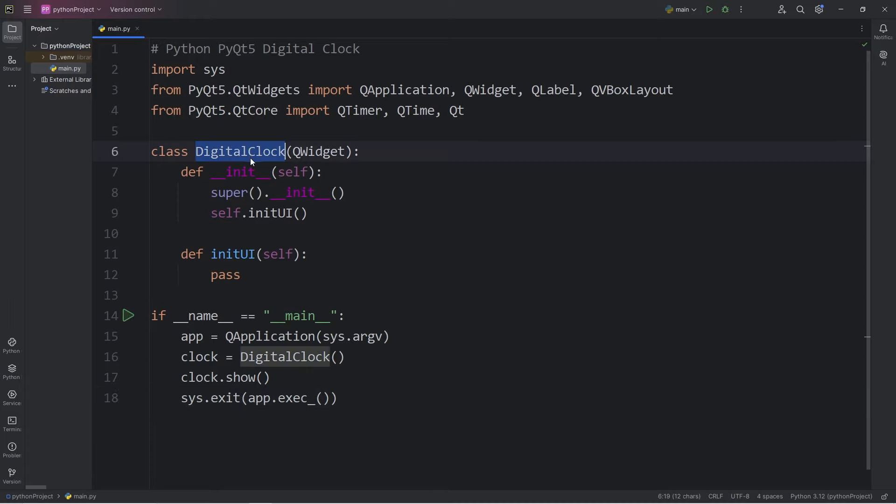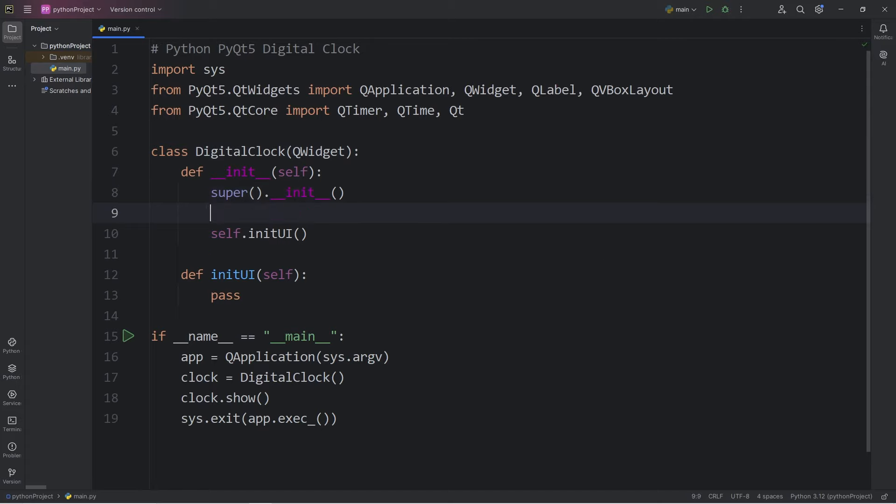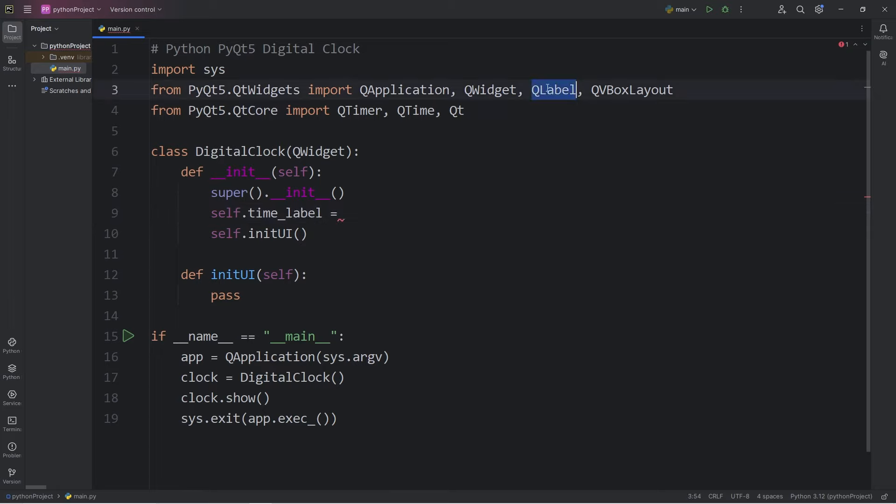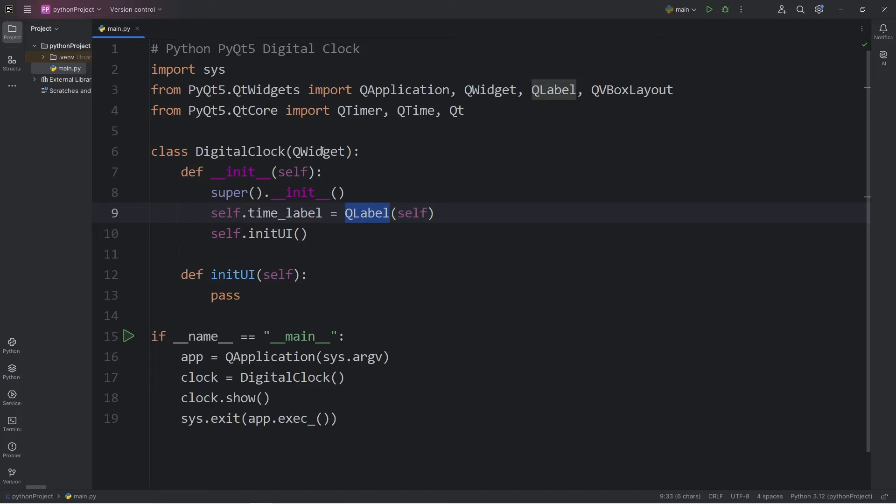We have a class of digital clock that inherits from the QWidget base class. We're not going to be using main window in this video. Within the constructor of my digital clock, I will create a label, self.timeLabel. This will be a label that displays the time. We will call the constructor within the class, QLabel. Then be sure to pass in self. We will be adding this label directly to our widget of clock.